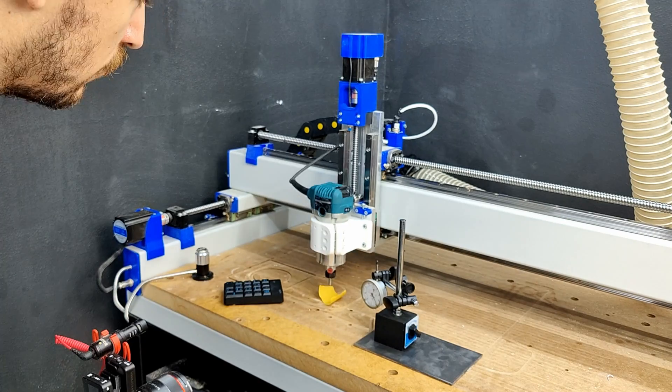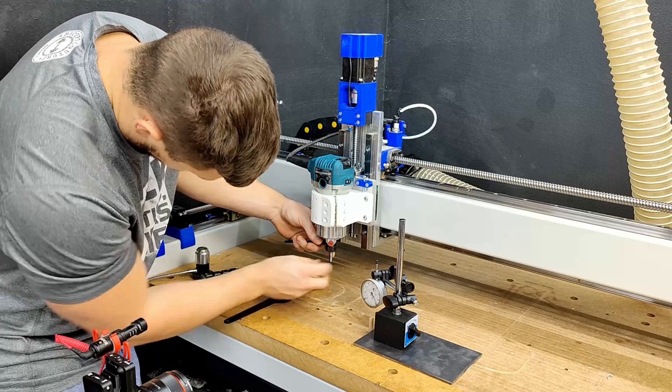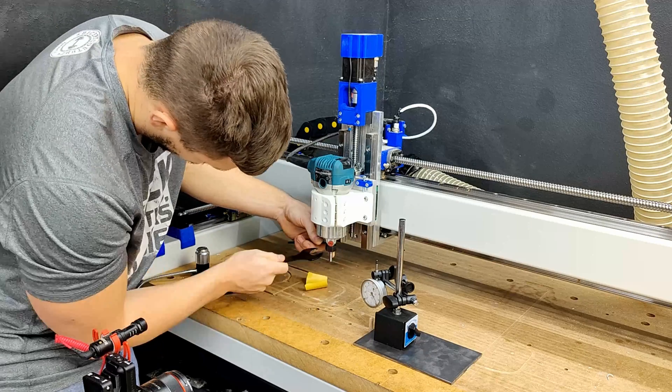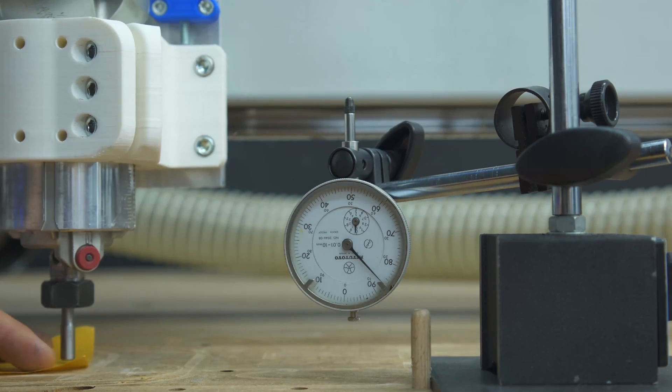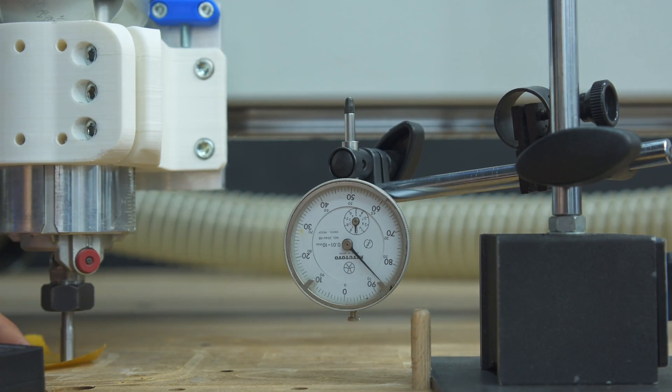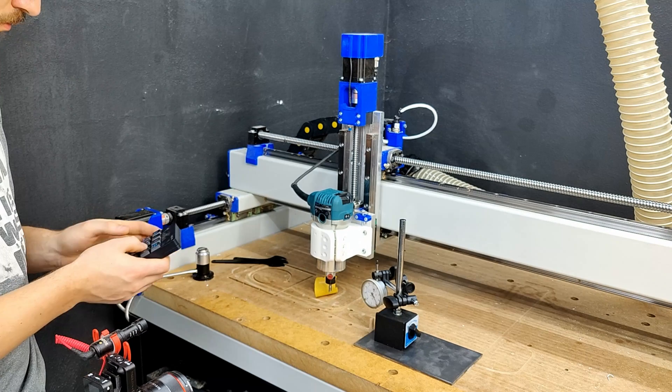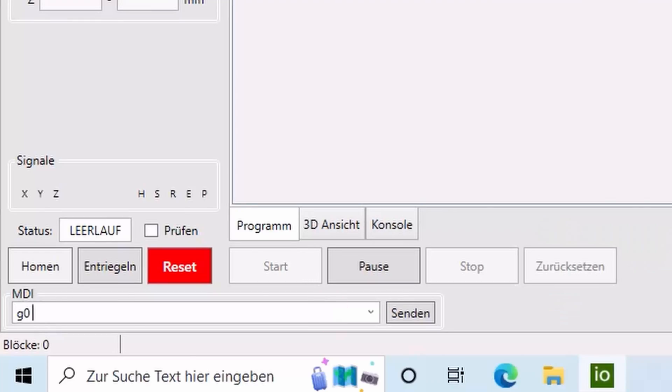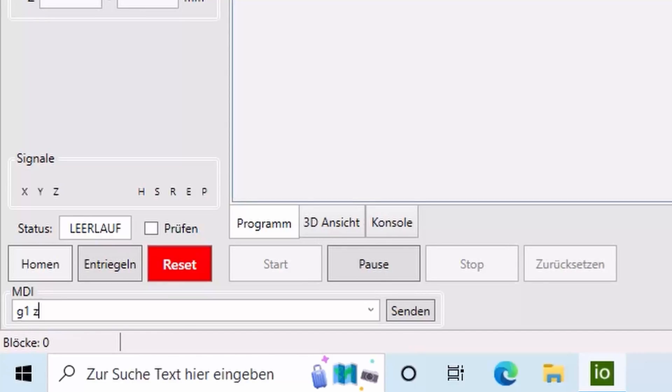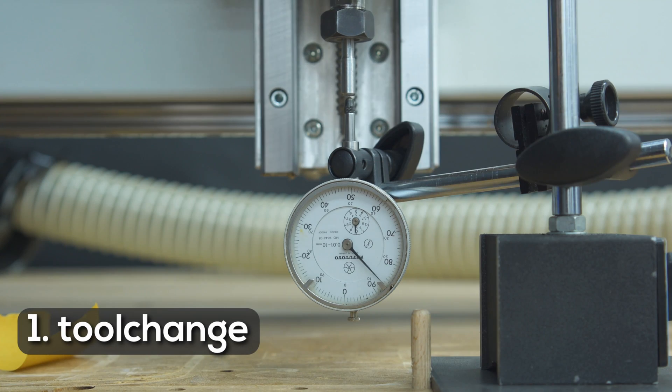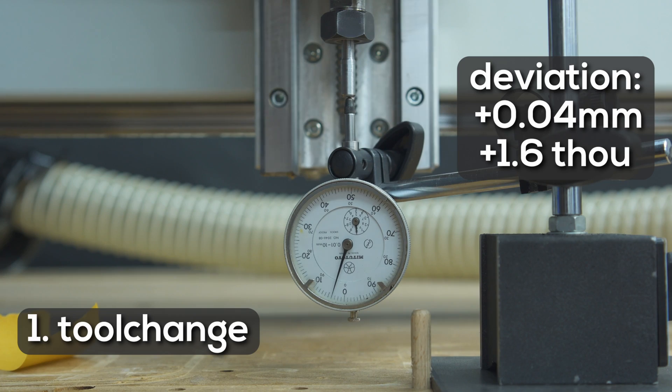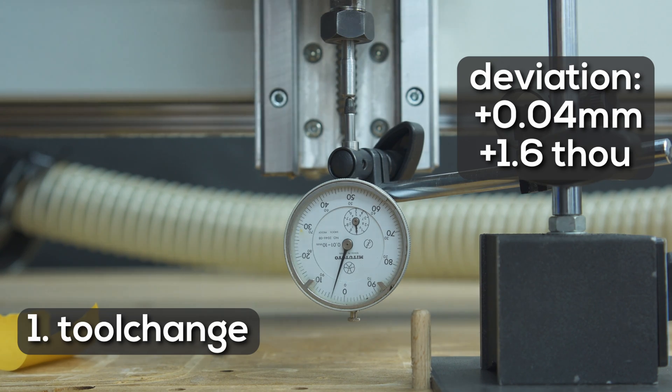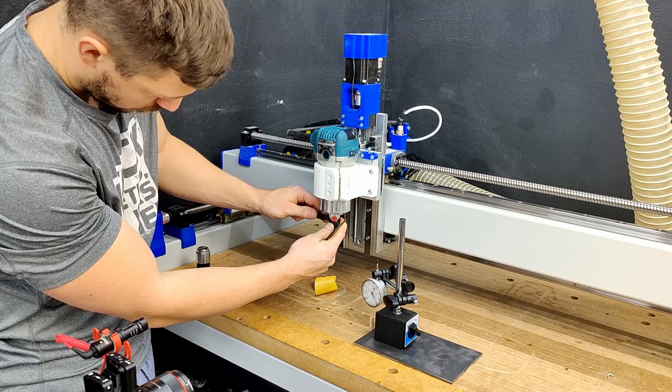I'll do the tool change or to be more accurate I simply change the tool stick out, find the waste board height with a piece of paper again, insert the Z-offset we found earlier and drive back to the dial indicator. Plus 0.04 mm deviation is also not terrible for guessing with a piece of paper.